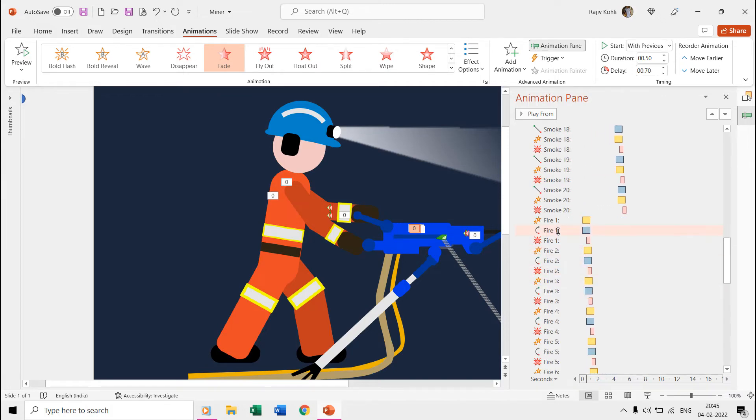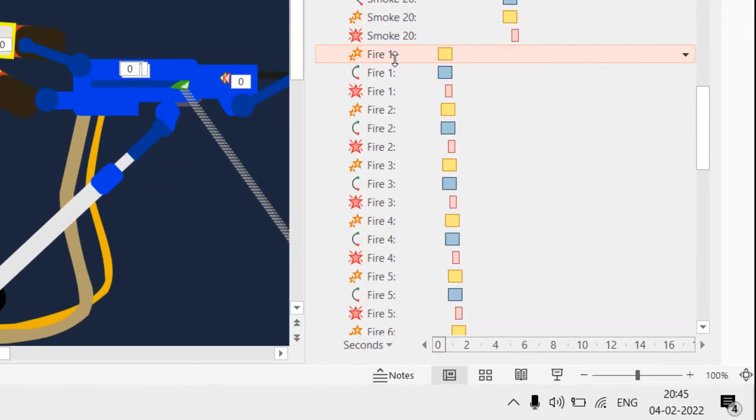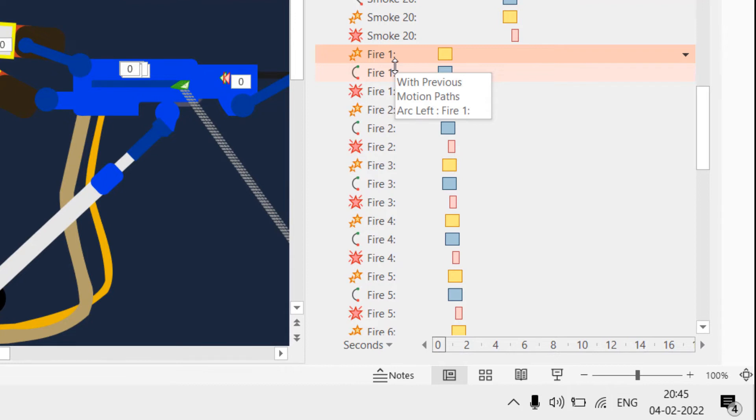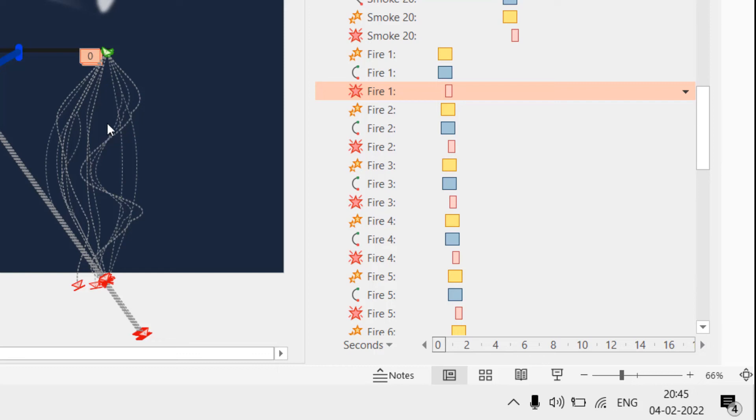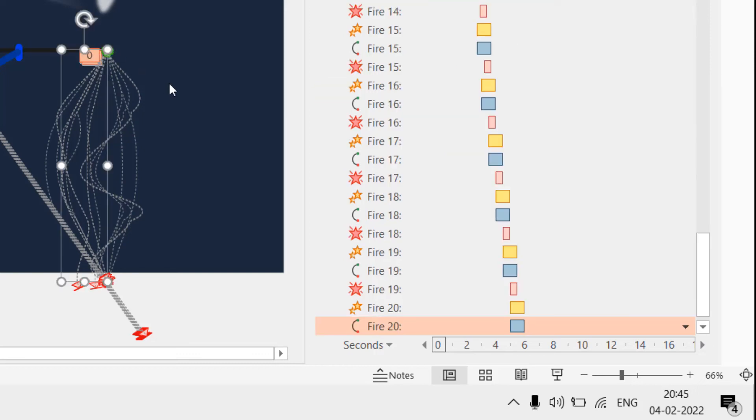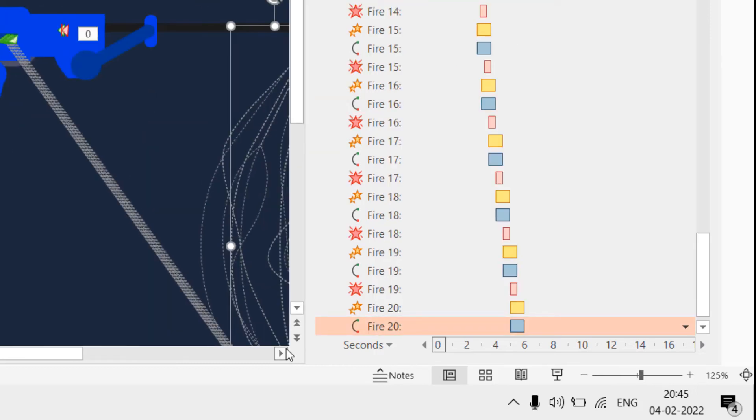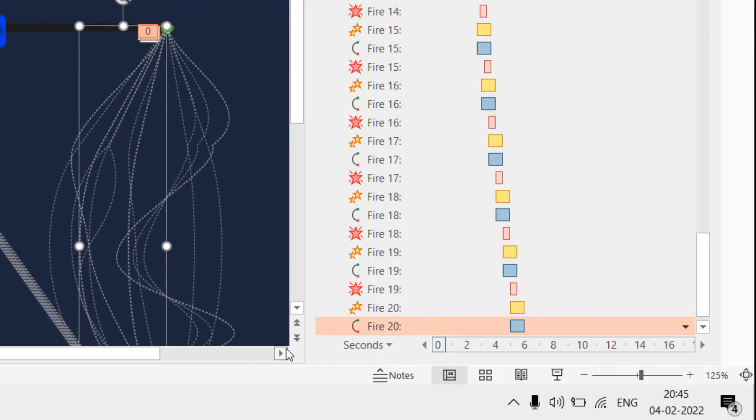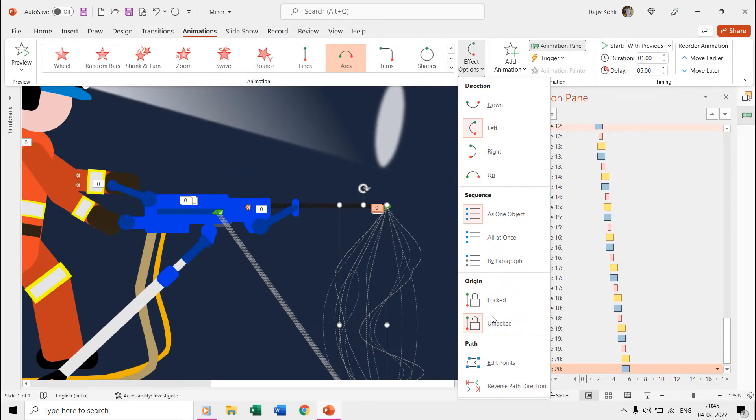We used the same method for the fire particles as well. We used the arc, grow shrink, and fade out effects for each of them. If we showcase a few fire shape objects, then you can notice that we have just changed the position of the arc motion path.